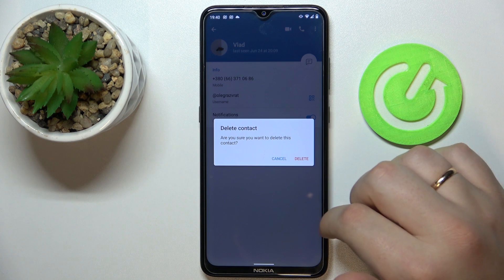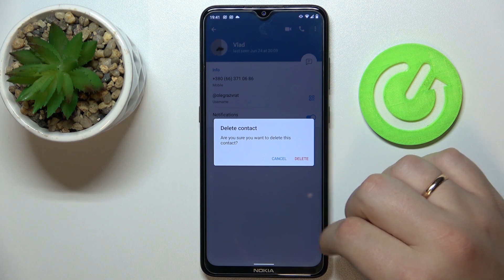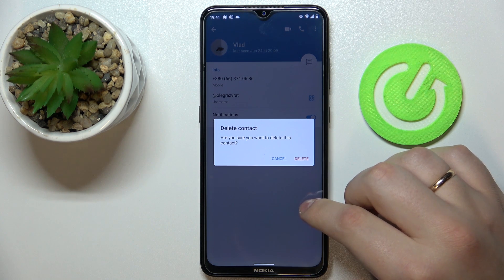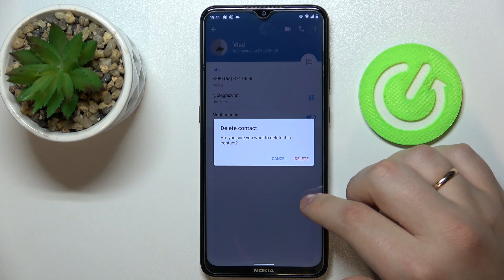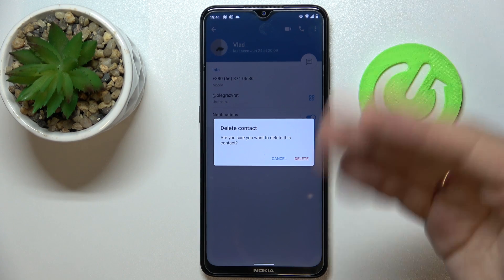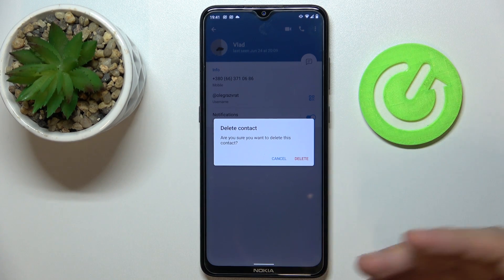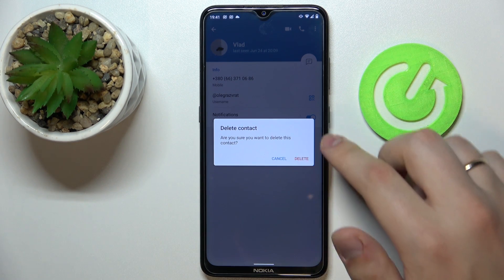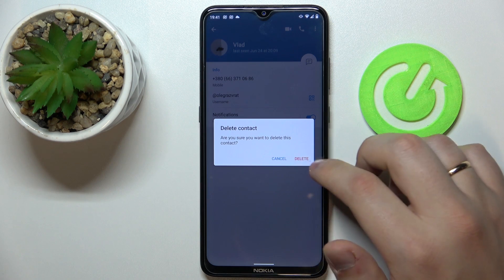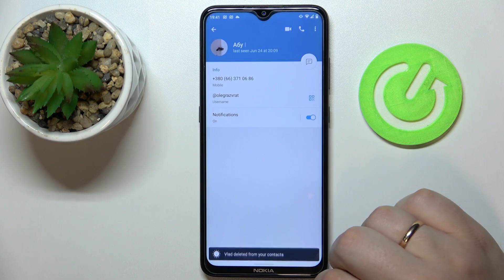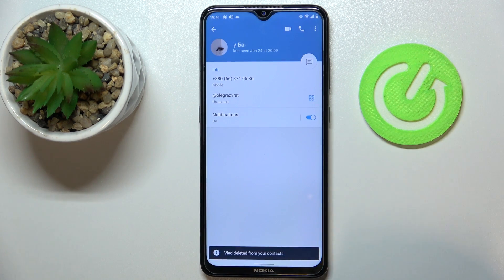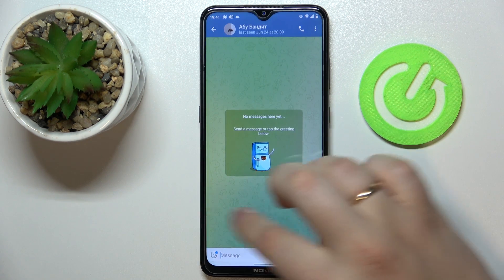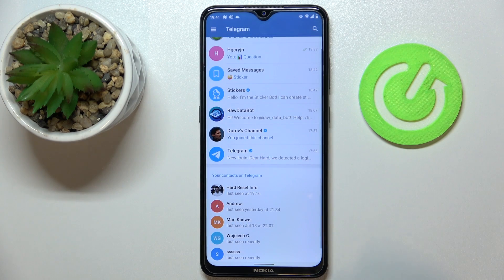Here there is a confirmation window making sure that you really want to remove this person from the contact list. You confirm this action by tapping on the delete option, and as you can see, Vlad has been successfully deleted from the list of my contacts.